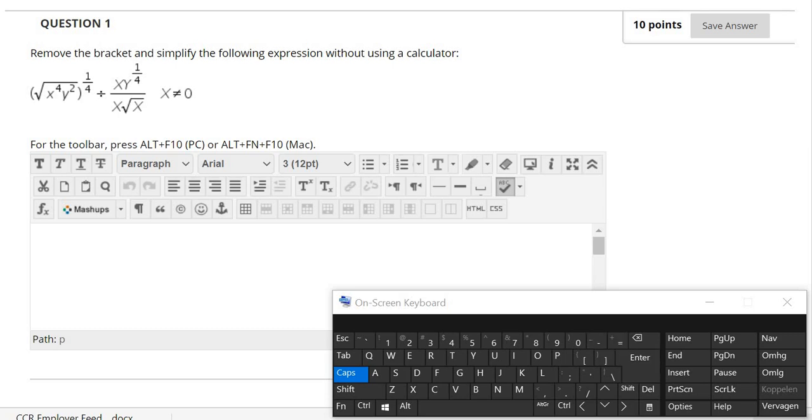I take one question as an example. In this question, you are asked to remove the bracket and simplify the following expression without using a calculator.